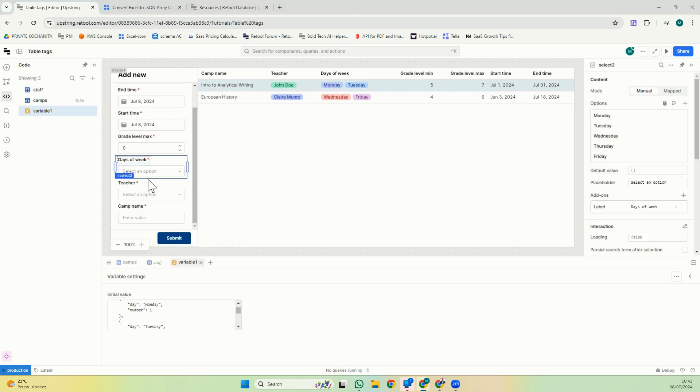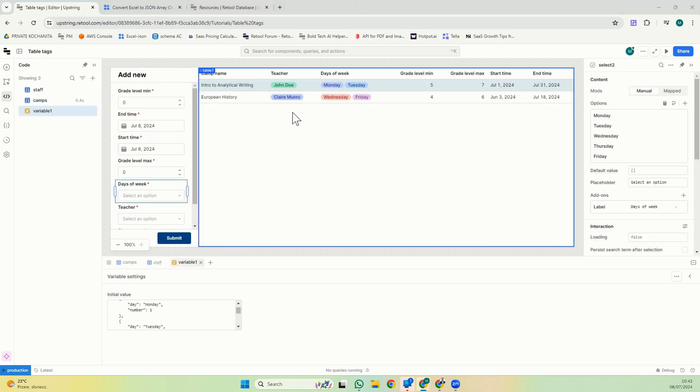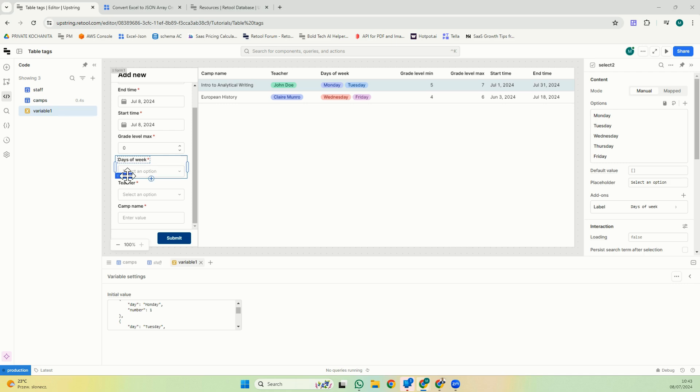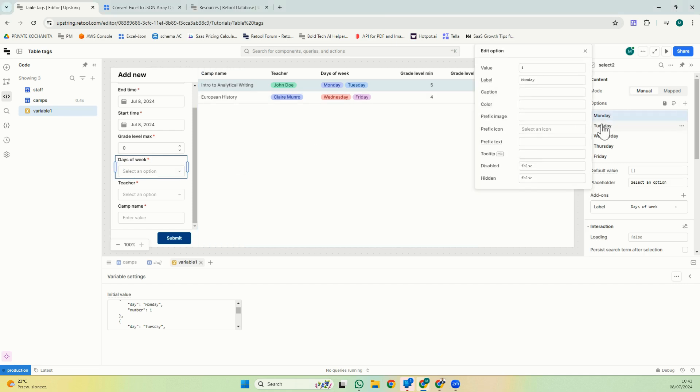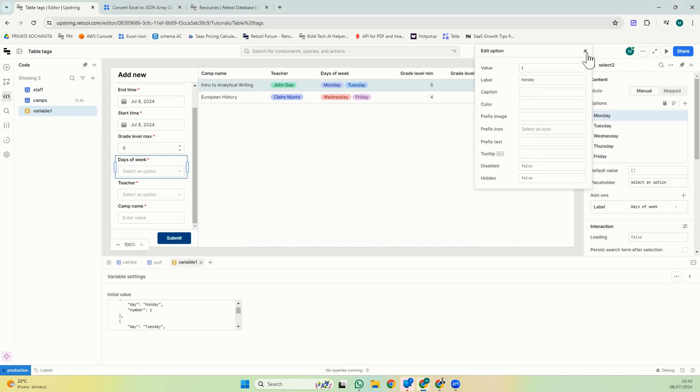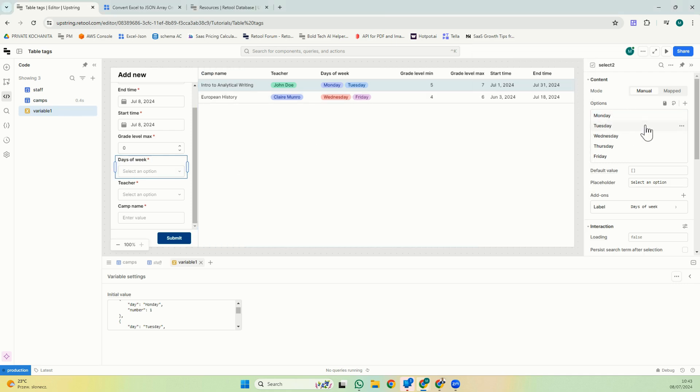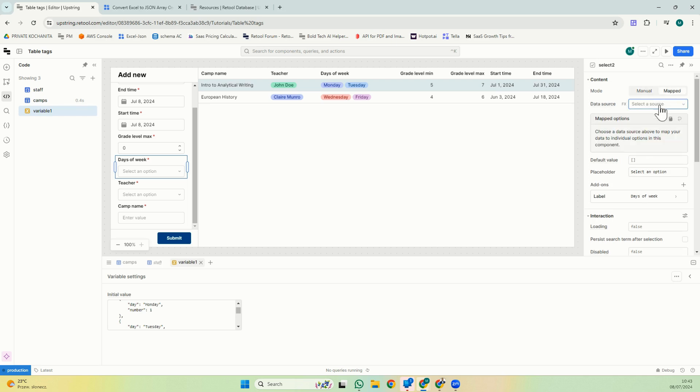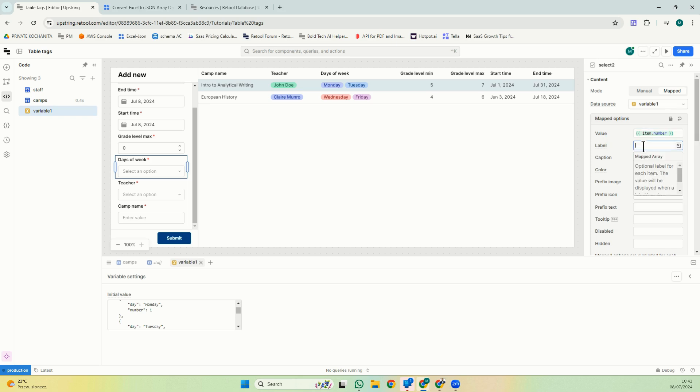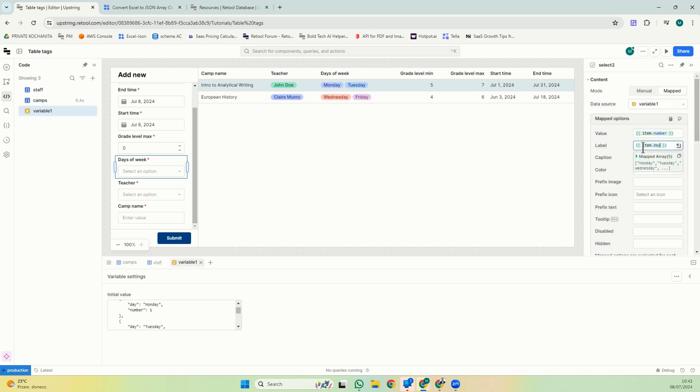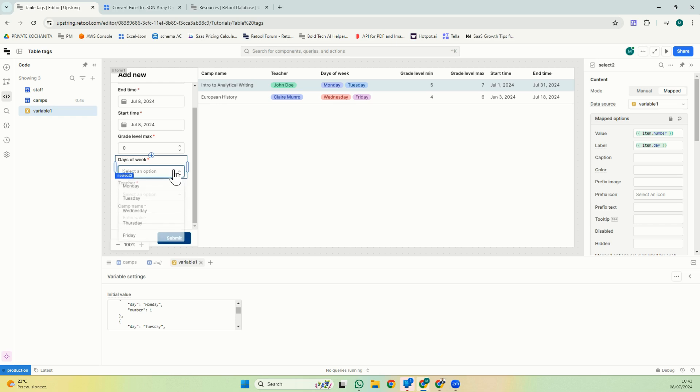And just to finish, we have a form here to submit new rows. We have days of the week and I had already mapped them here manually. But let's say I just added this. Instead of doing it manually, I could go map variable and again, item number and then item day. So now I have my options.